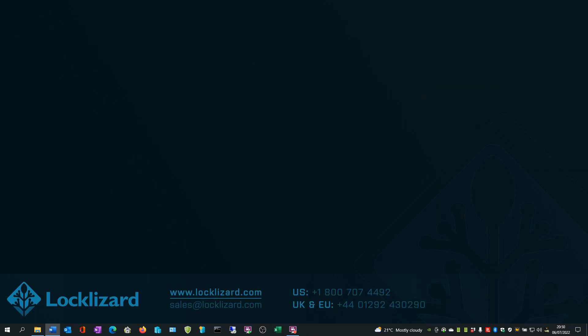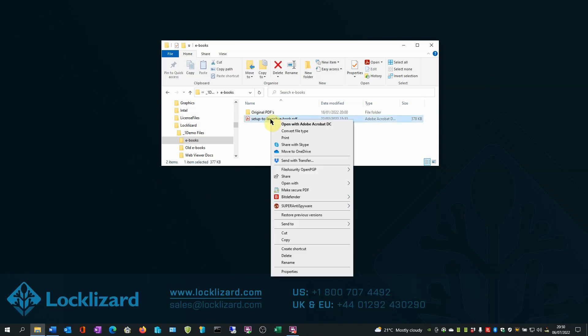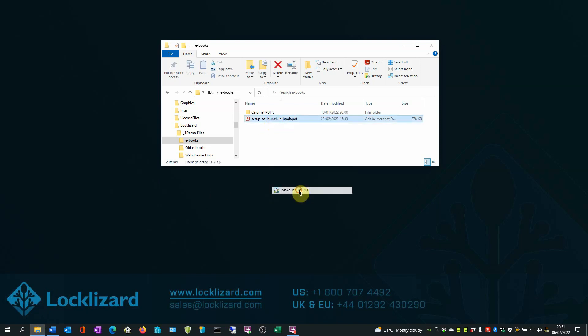Here's how you apply anti-piracy measures to your ebook using the PDF Writer application. First open Windows Explorer, locate the ebook you wish to protect, right-click on the PDF, and choose Make Secure PDF.